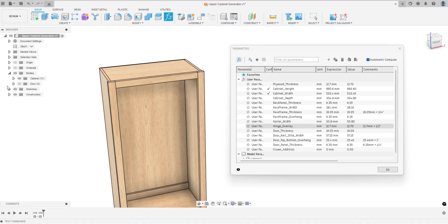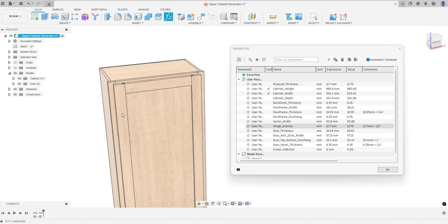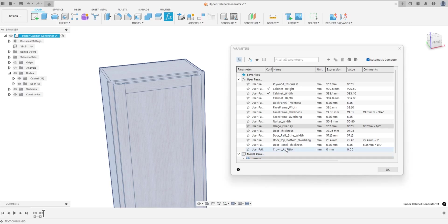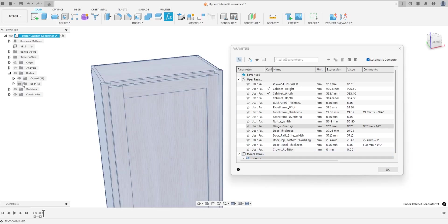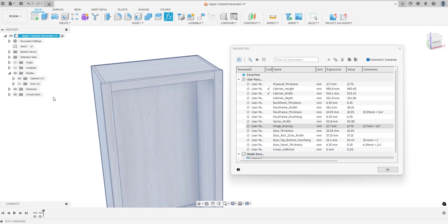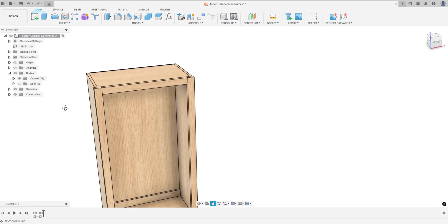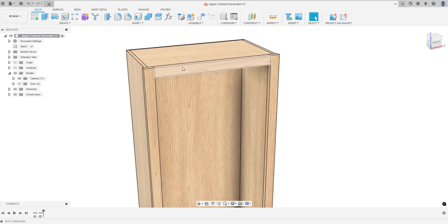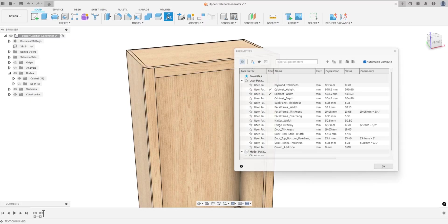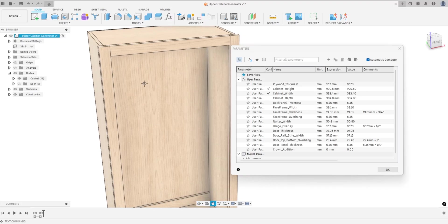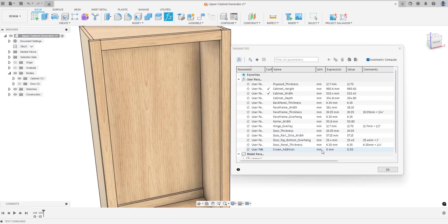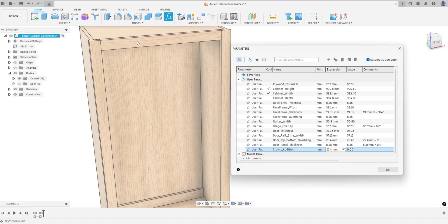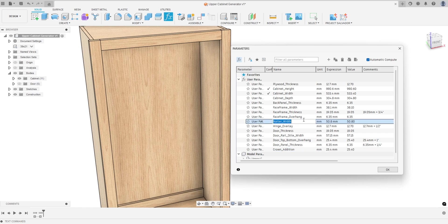The door panel thickness, so this piece right here that's inside the door, and then the crown addition. The crown addition affects the height of this top rail to make room for a crown. You can see I have crown to zero, but if I wanted to add another inch here, so 25.4, you'll see this update right here.